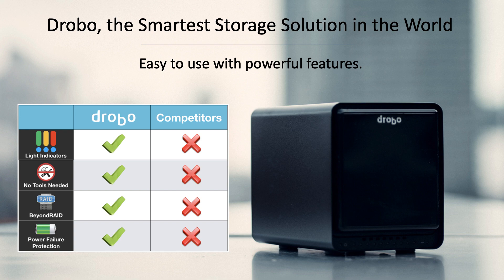Drobos manage your data using Beyond RAID, the patented technology that protects your data while supporting hot swapping and drives of different sizes. And with power failure protection, your Drobo can lose power, but you'll never lose your data.